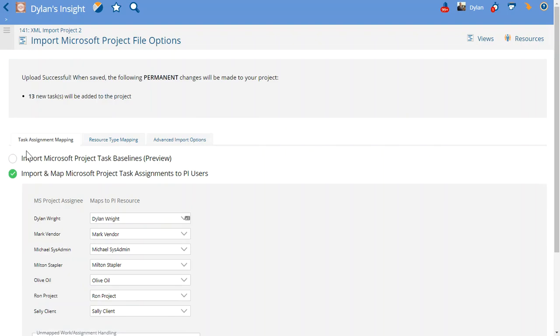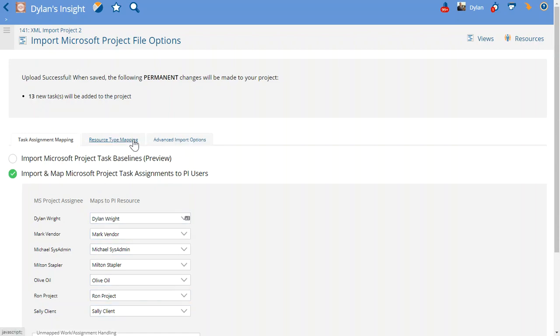Now it's going to take me to the next configuration settings for the upload. I've already mapped all my resources and looked at all the other import options. Those are what I want. But what I want to do is choose this button to import Microsoft Project task baselines.